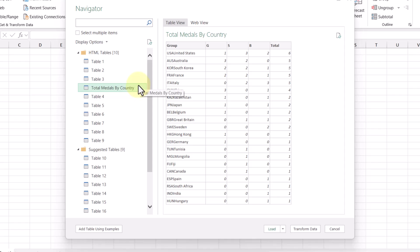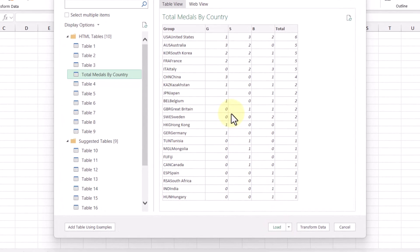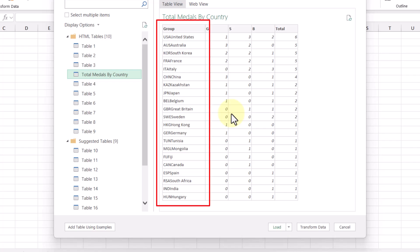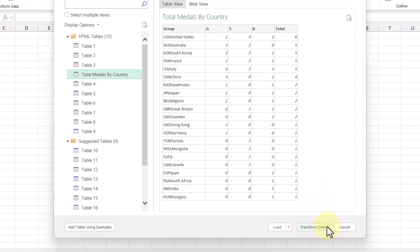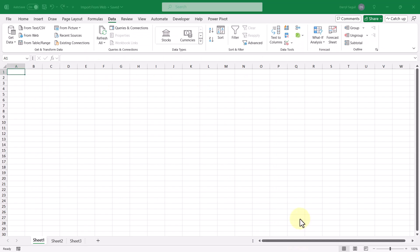Now, if we wanted to, we could load the data as is by clicking this load button down here. But after looking through the table, there's only one edit or transformation that I want to make to this, which is to split this group column into two, where one column is the country abbreviation and the other one is the country name. So to start transforming our data, we're going to click this button down here, transform data, which will bring up the power query editor.